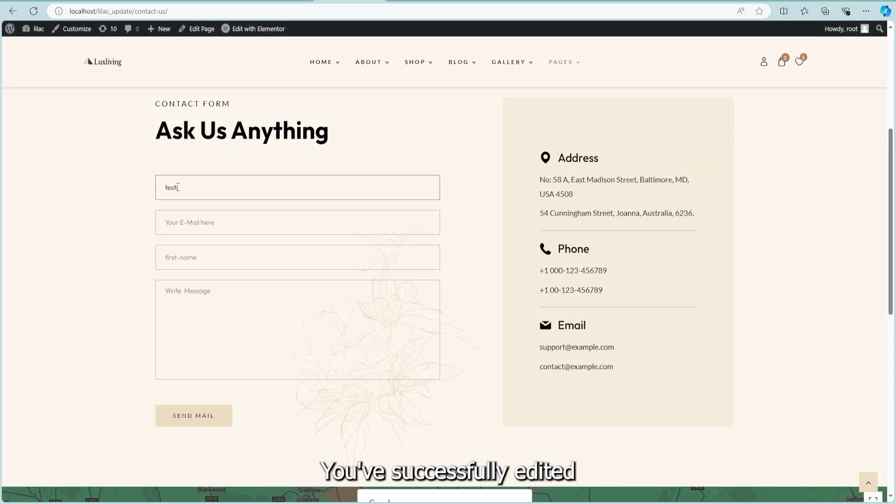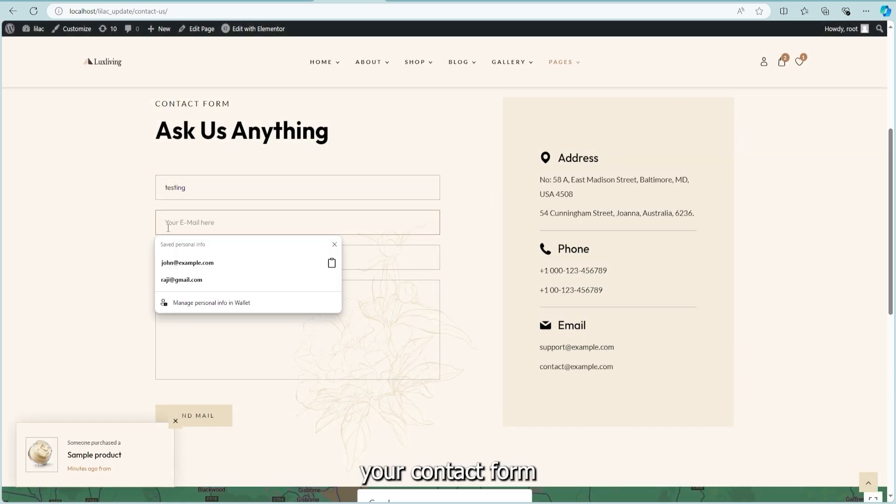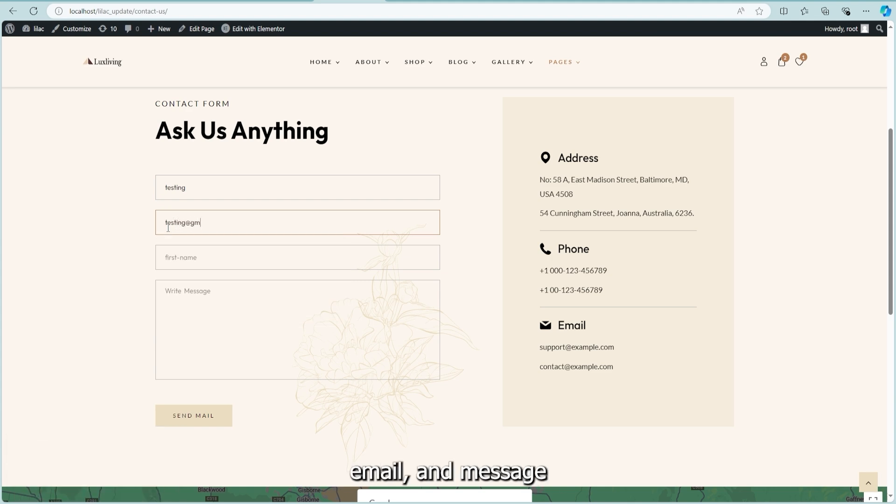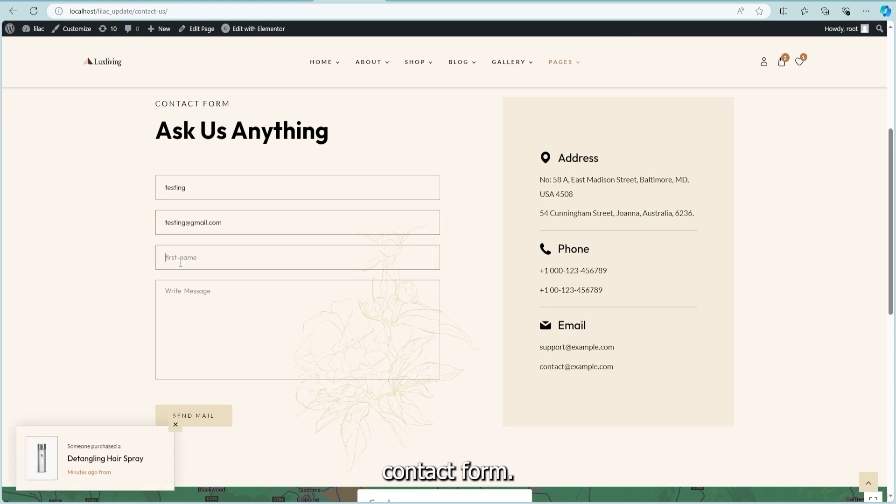And that's it. You've successfully edited your contact form and mail settings. Your users can now easily submit their name, email, and message through the updated contact form.